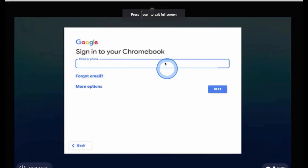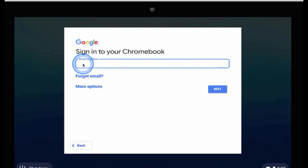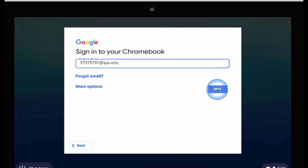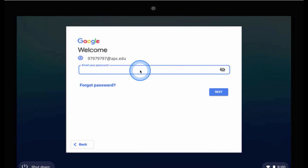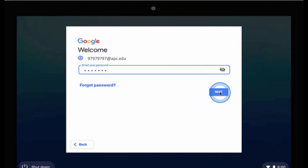When you first turn on your Chromebook, you're going to have to sign in with your APS account. That is your student number at APS.edu. Click Next, and then you're going to put your password, which is the same password that you use to sign into your computers at school. Click Next, and that will open up your Chromebook.